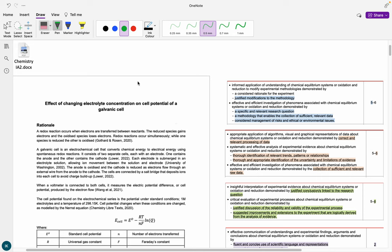Hi everybody and welcome back to my channel. Today we are going to look at how to get a 20 out of 20 on the Chem IA2, and this is going to be a breakdown of the ISMG and all of that. Something my chemistry teacher used to always say was: 'Girls, most of your assignments are actually garbage but they fit the ISMG, so you're going to get a 20 out of 20.' You do not need to have a perfect assignment — it doesn't have to be amazingly scientific or published in a journal to get a 20 out of 20.